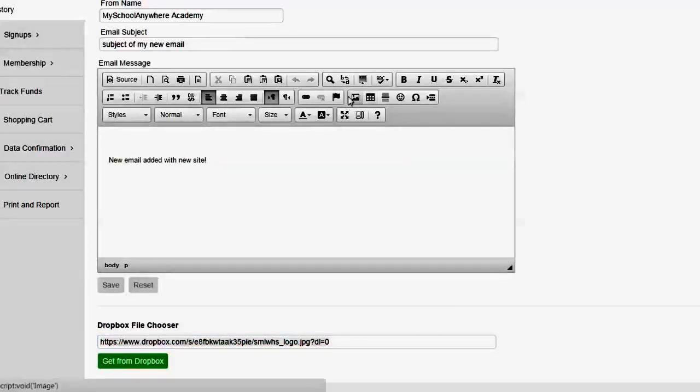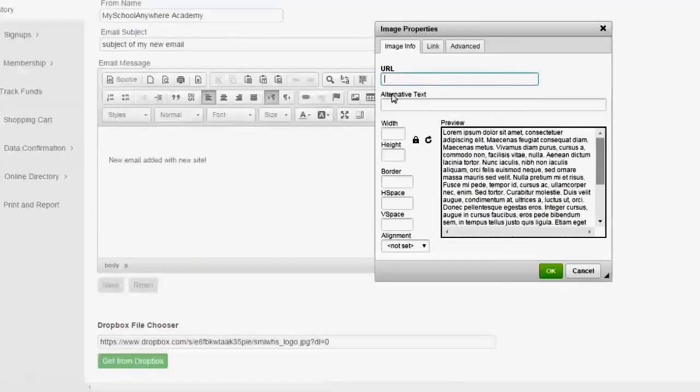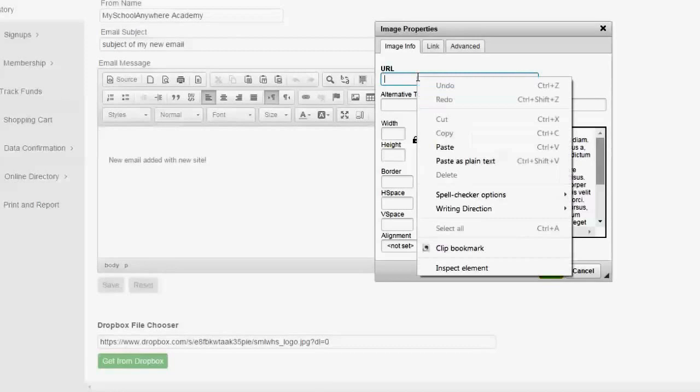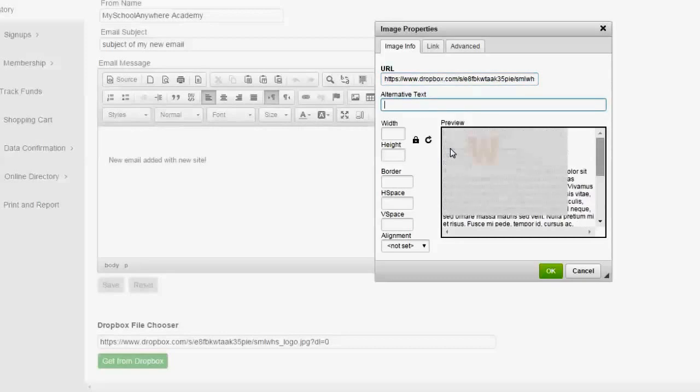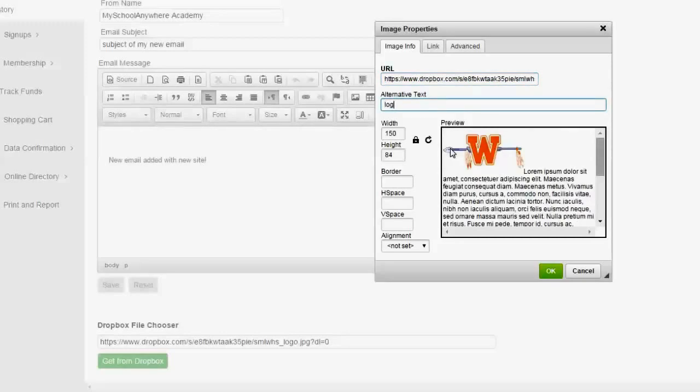So I click the image and I would insert it just as I would before. I'll go ahead and paste. Now with images remember we want to change that zero to a one to make sure that it displays properly.